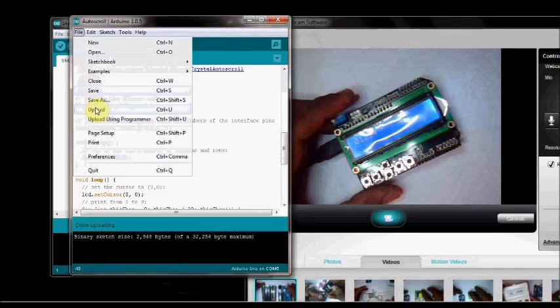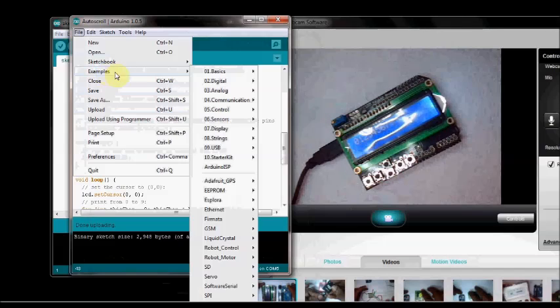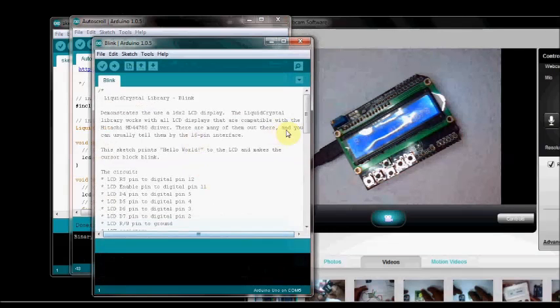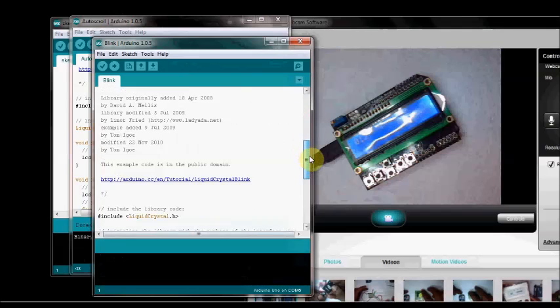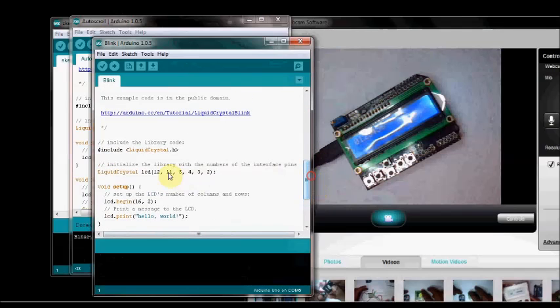If you want to test another example, go to Examples, Liquid Crystal. Now you select the Blink program. Same way, change the pin connections.